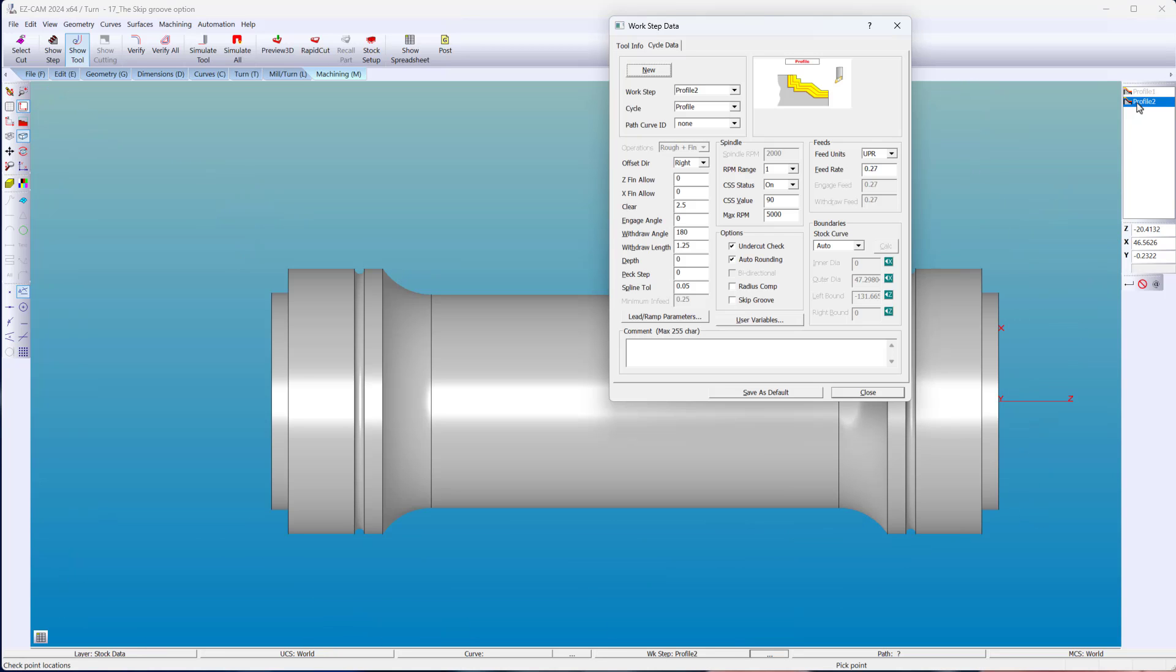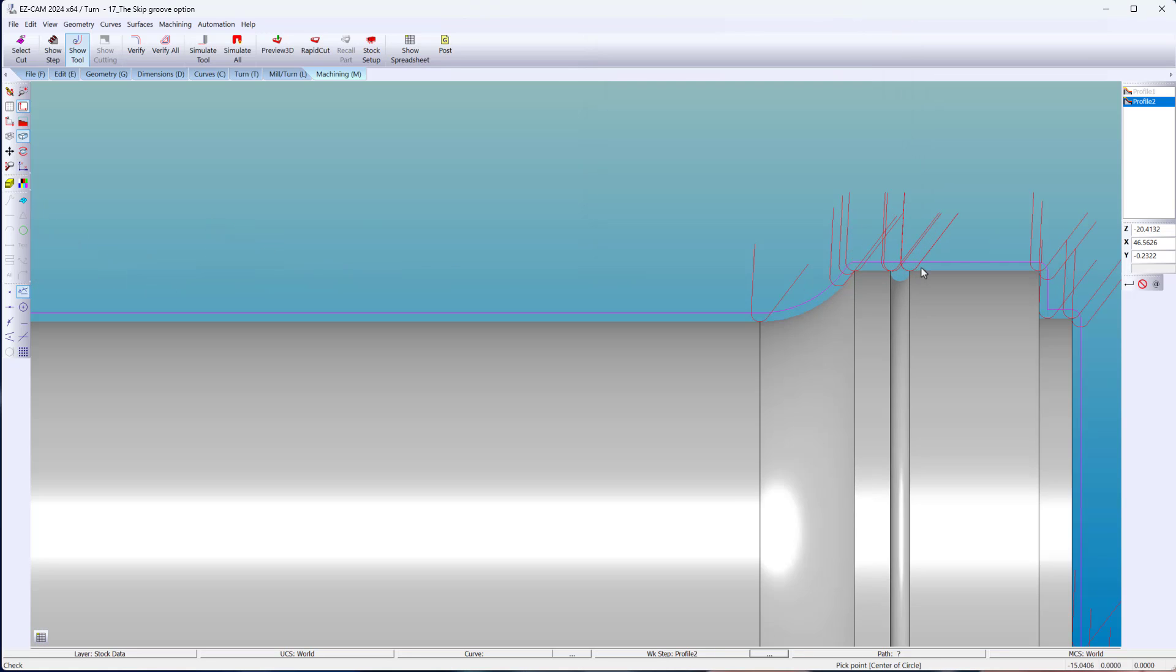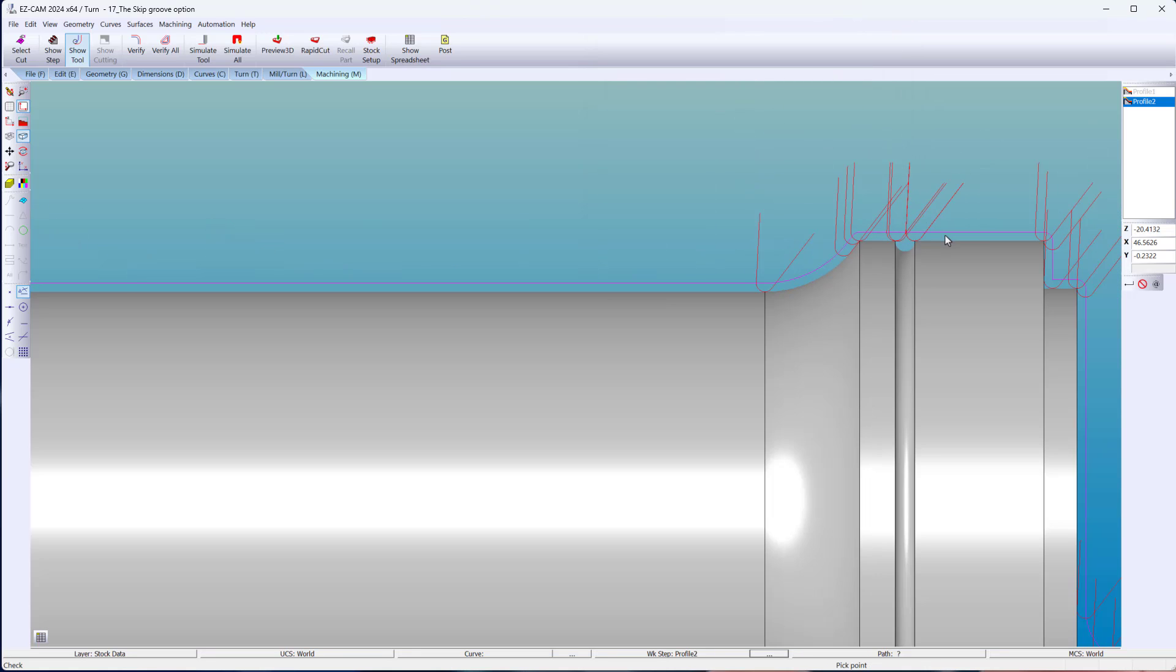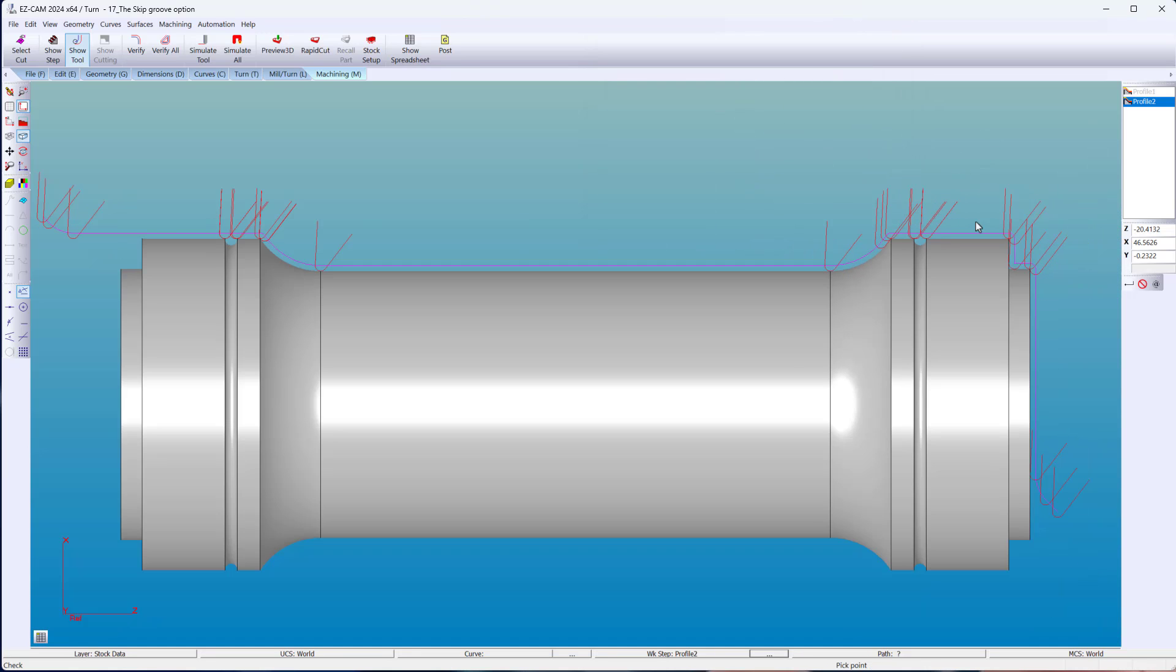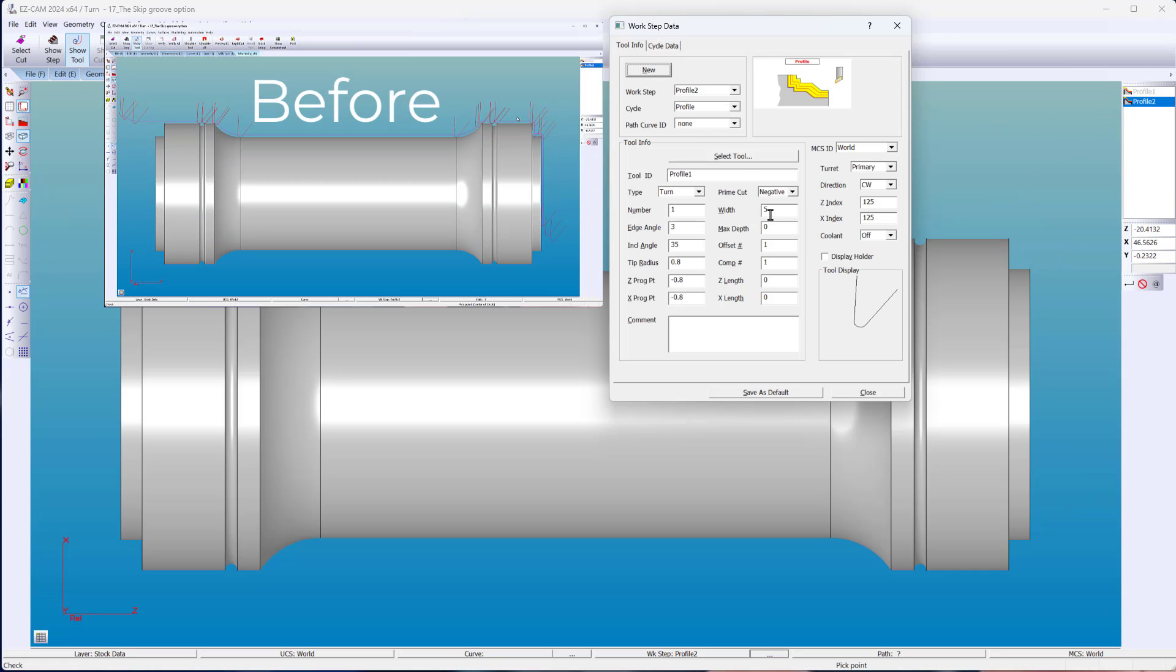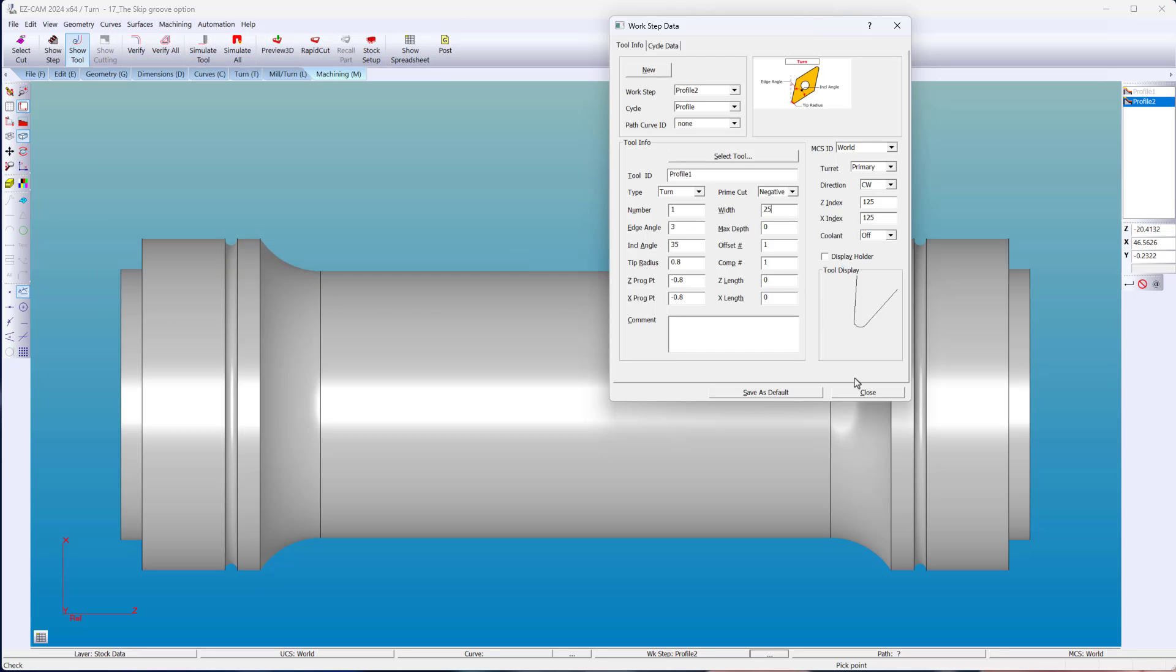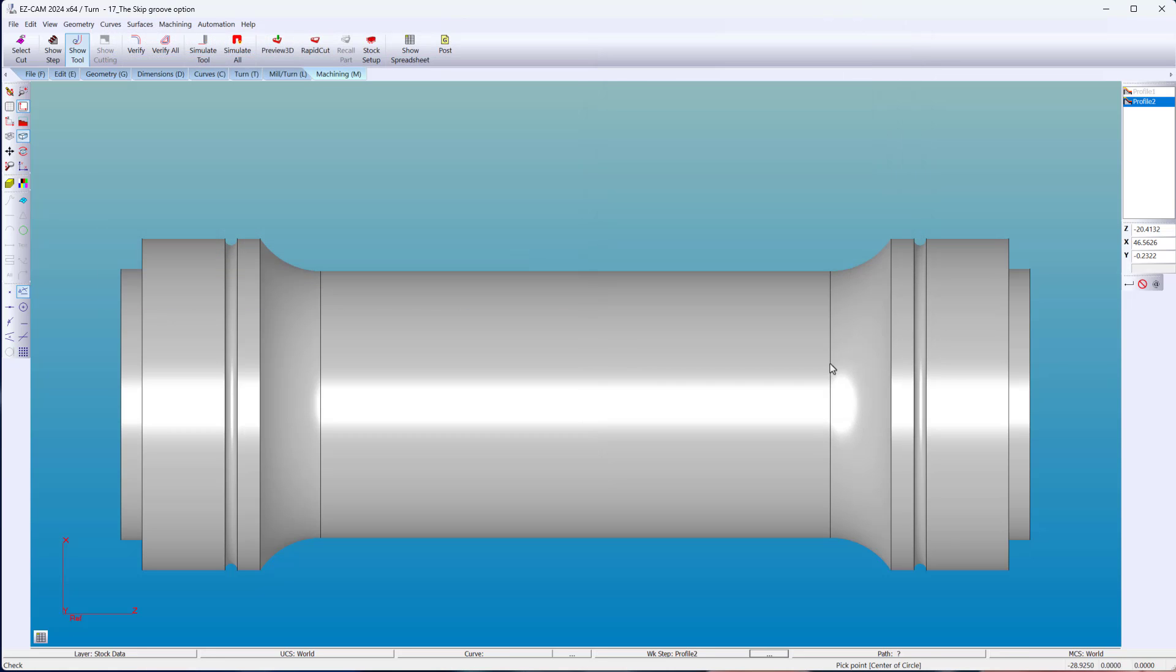You can avoid plunging into a groove when using a turning tool. There is a new skip groove addition to the turning wizards. You can add a width value to any tool. Under ten times the tool width, a groove will be skipped.